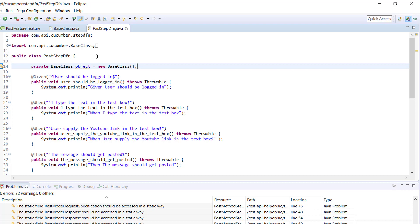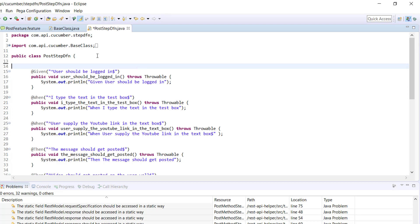Other than this, we can use the concept of dependency injection which is provided by the Cucumber framework using PicoContainer. In that case, I don't need to worry about creating the object — the PicoContainer framework will automatically create the object and provide it to the PostStepDefinition. The type we are going to discuss is constructor injection.